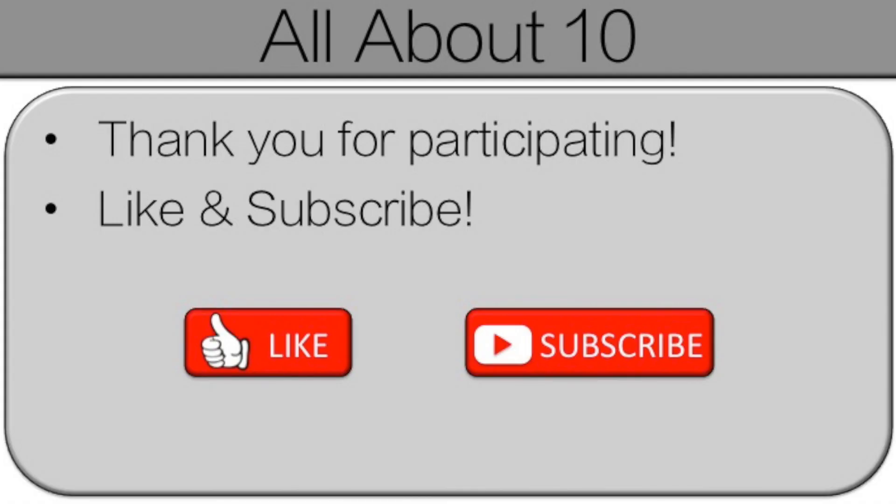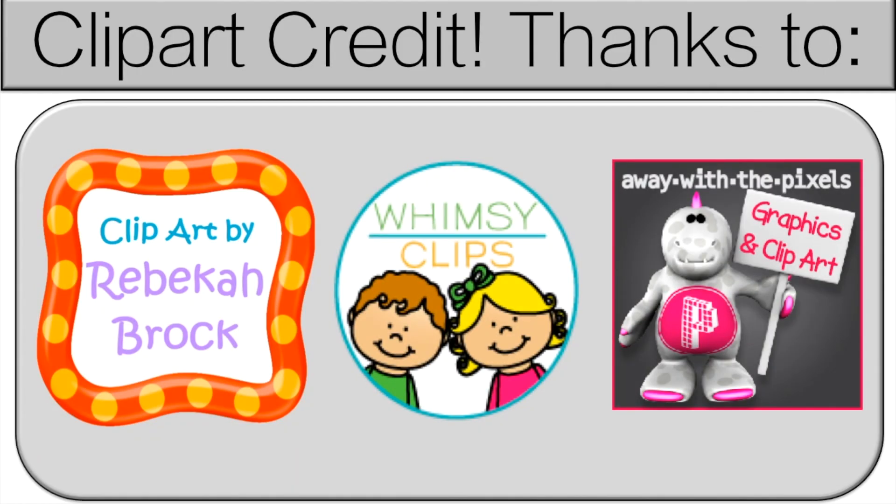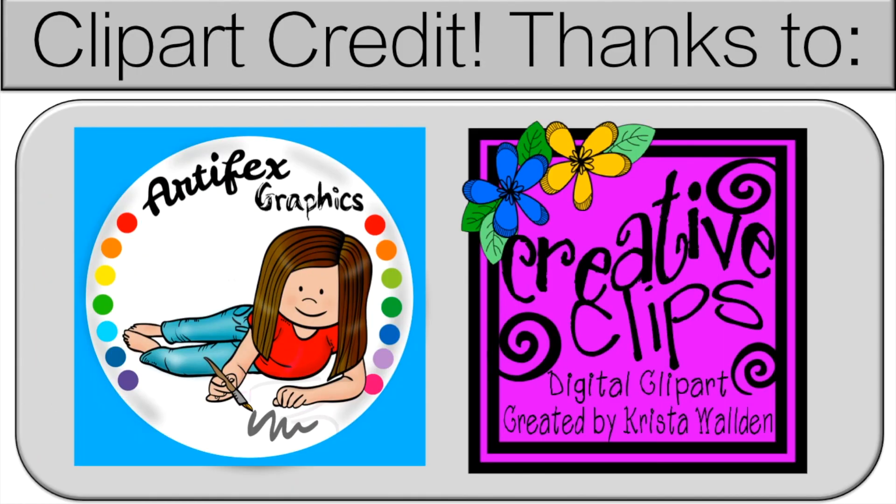And thank you very much for participating. Everyone did a great job. Now I do put a lot of time and effort into these videos. So please like and subscribe if you enjoyed it. Also, you can check out the kindergarten playlist for more great videos. The link is in the description.